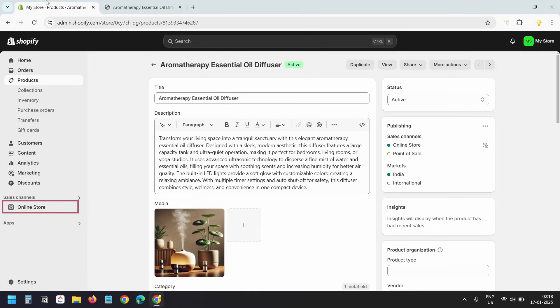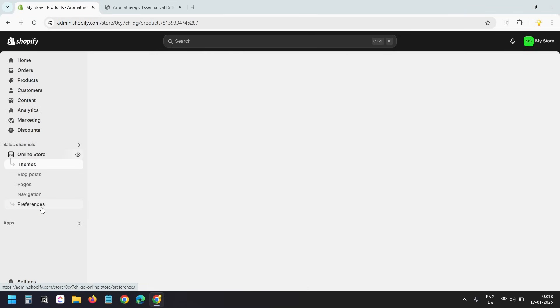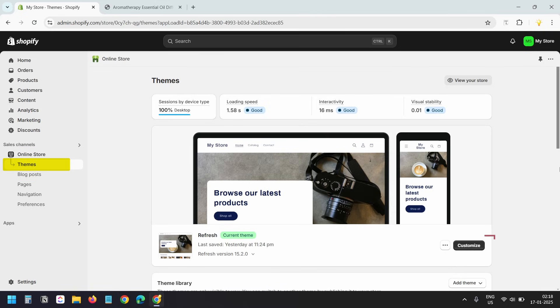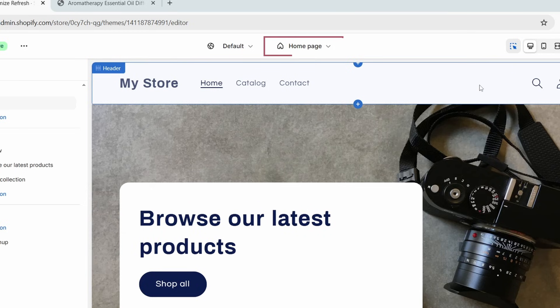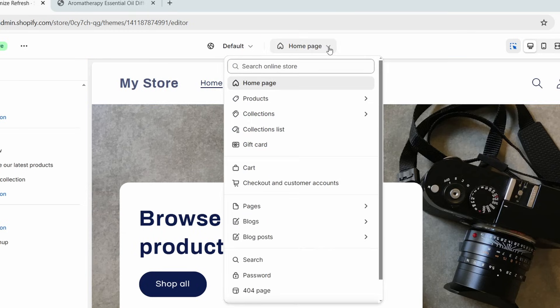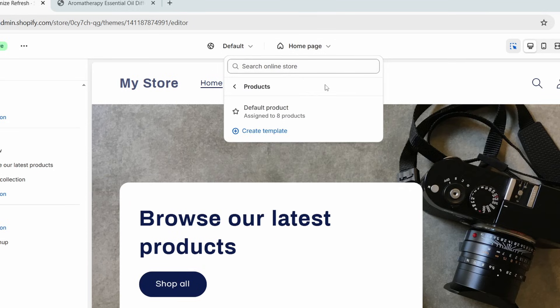To update the template, I'll go to the Online Store section. Under Themes, I'll click on the Customize button. To update the product template, I'll select the dropdown at the top that says Home Page and select Products. Currently, I have only one product template. I can create a new template for specific products to display their custom meta fields, but if I edit the default product template the changes will be applied to all Shopify products. I'll edit the default product template.